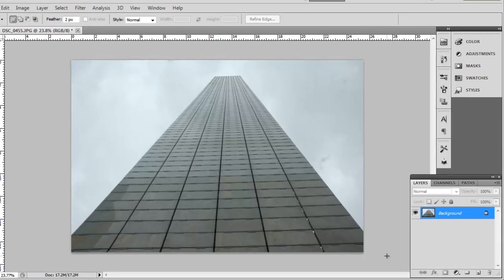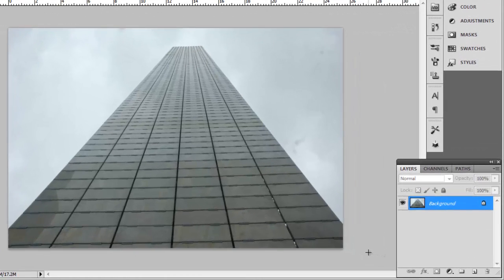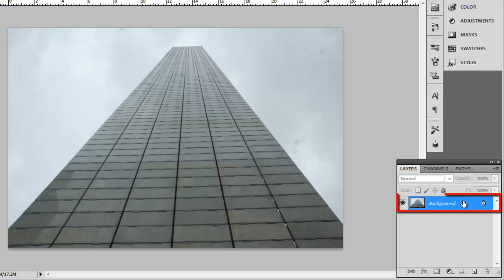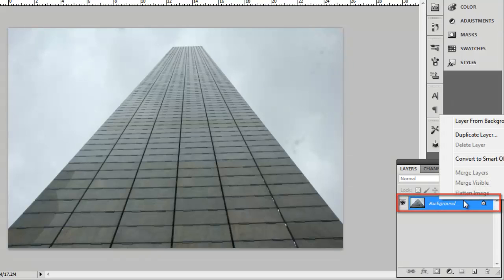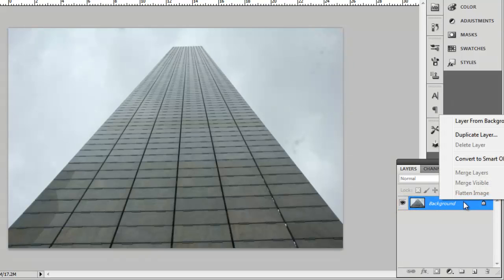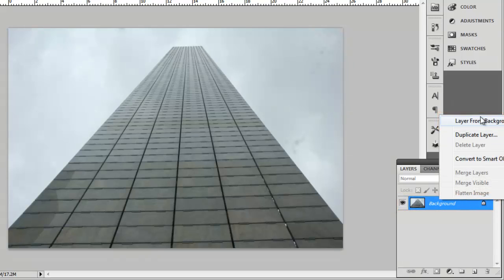To make the image editable, right click on Background in the Layers panel and click Layer from Background. Click OK in the dialog box that appears.